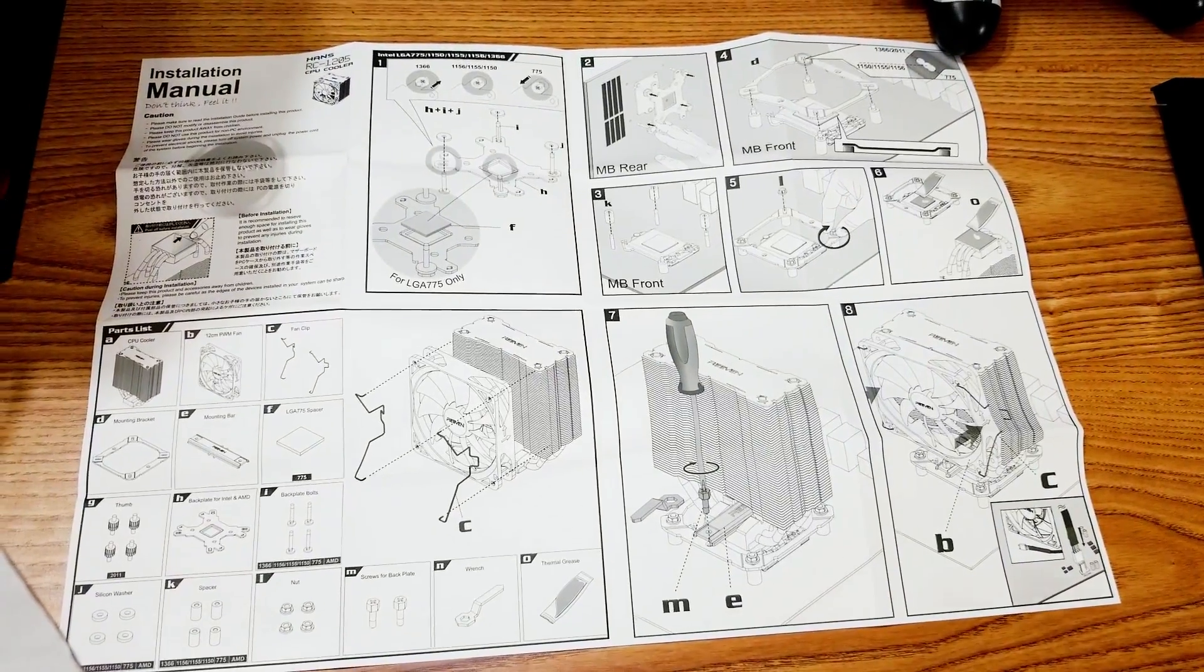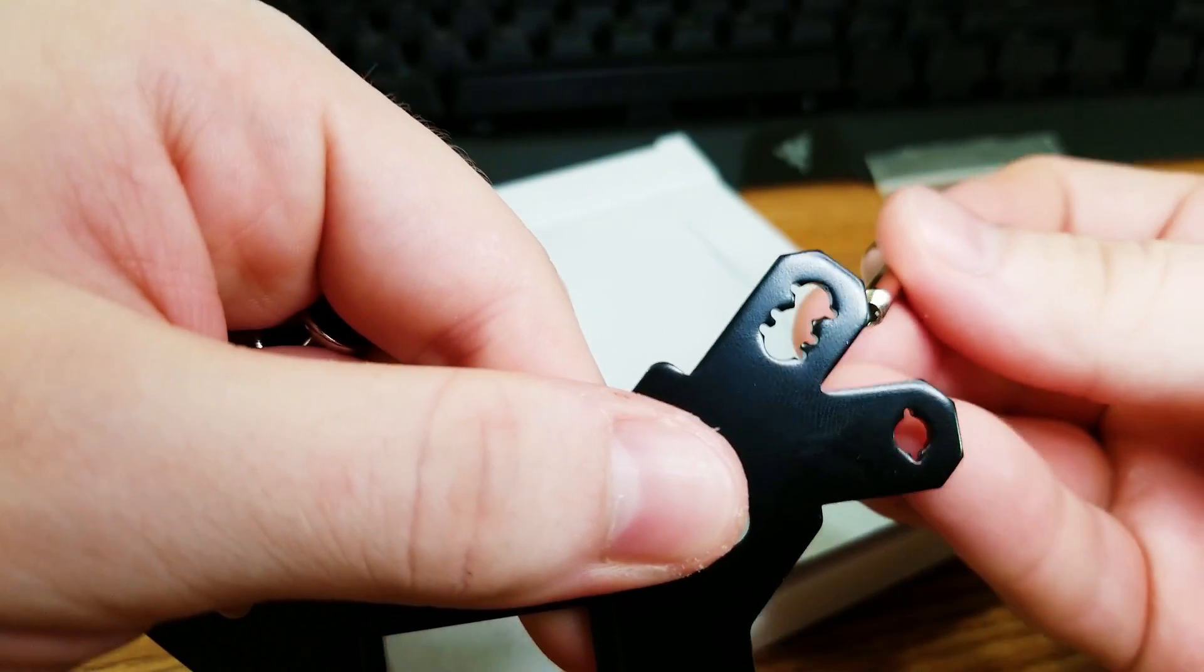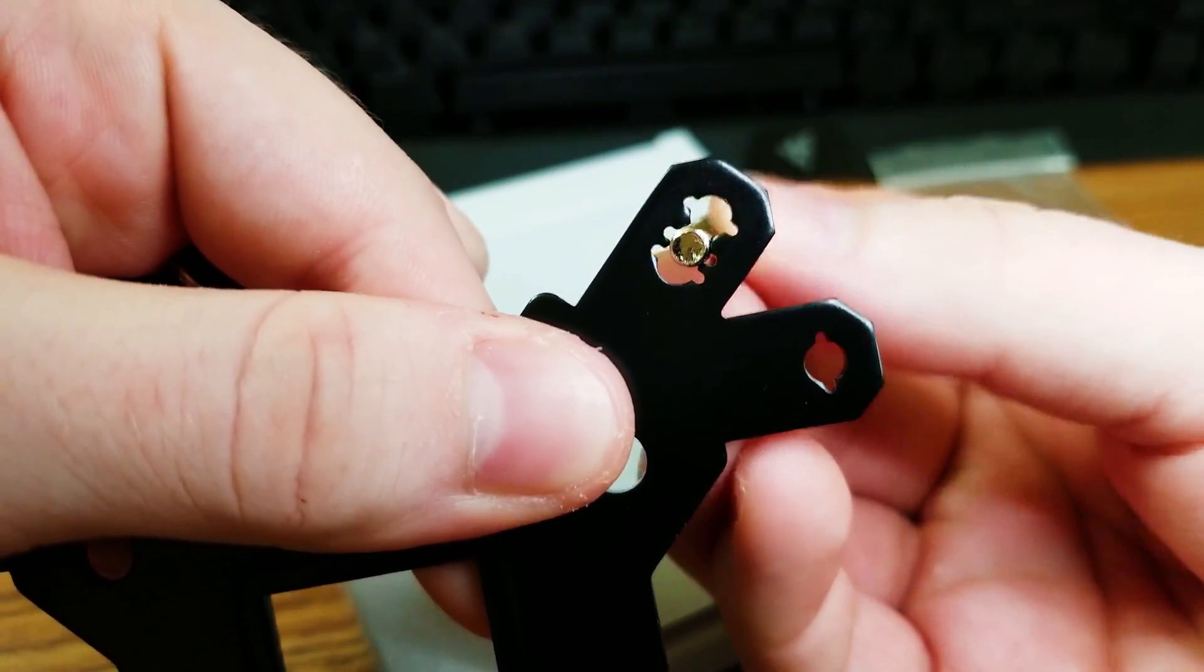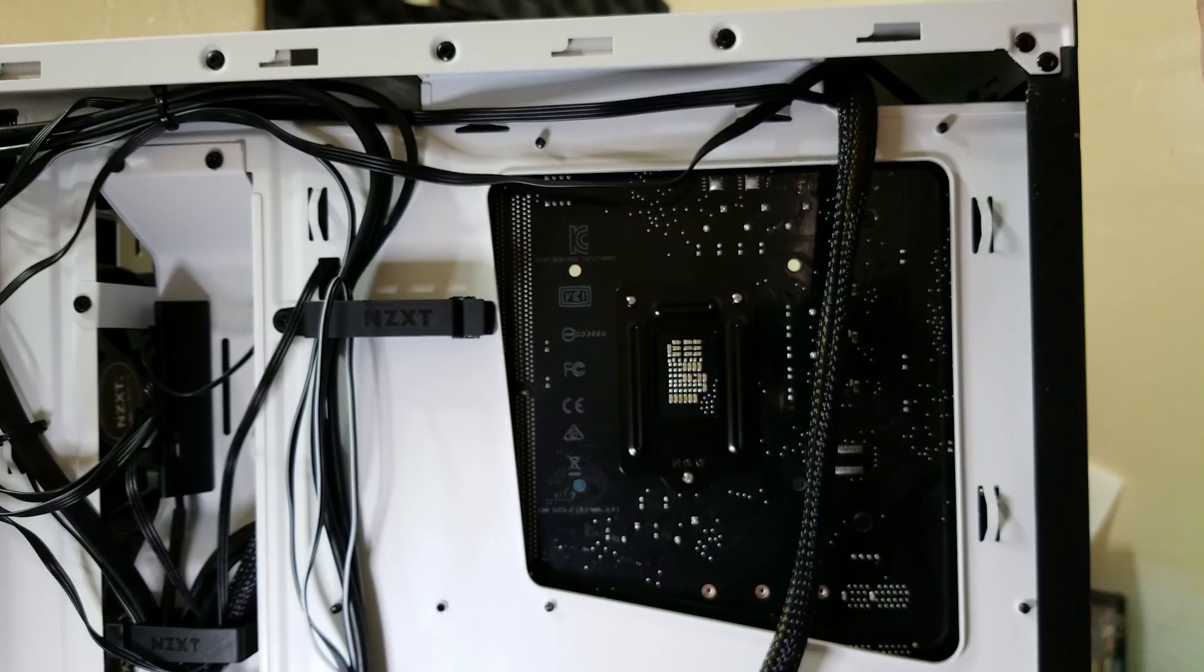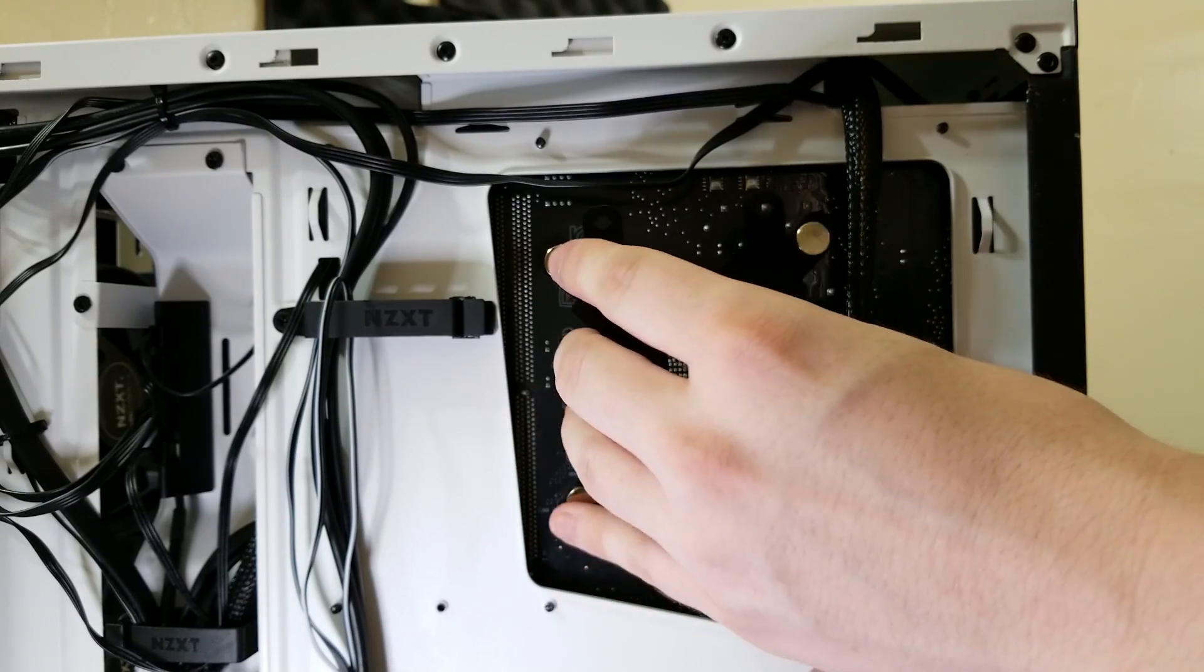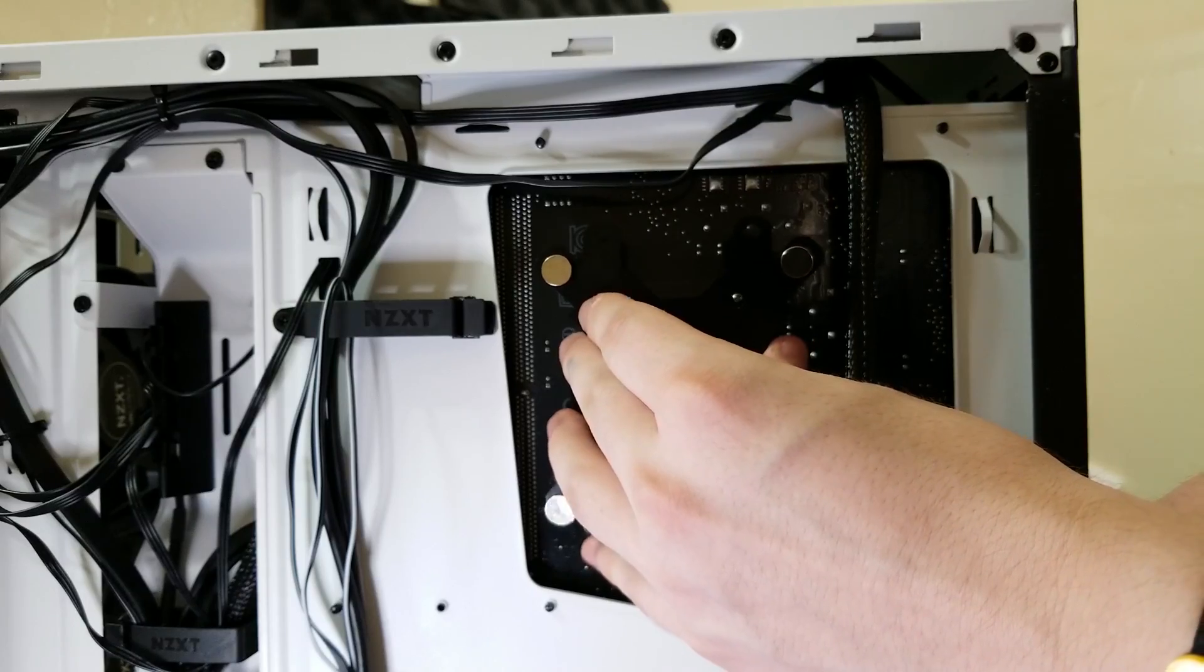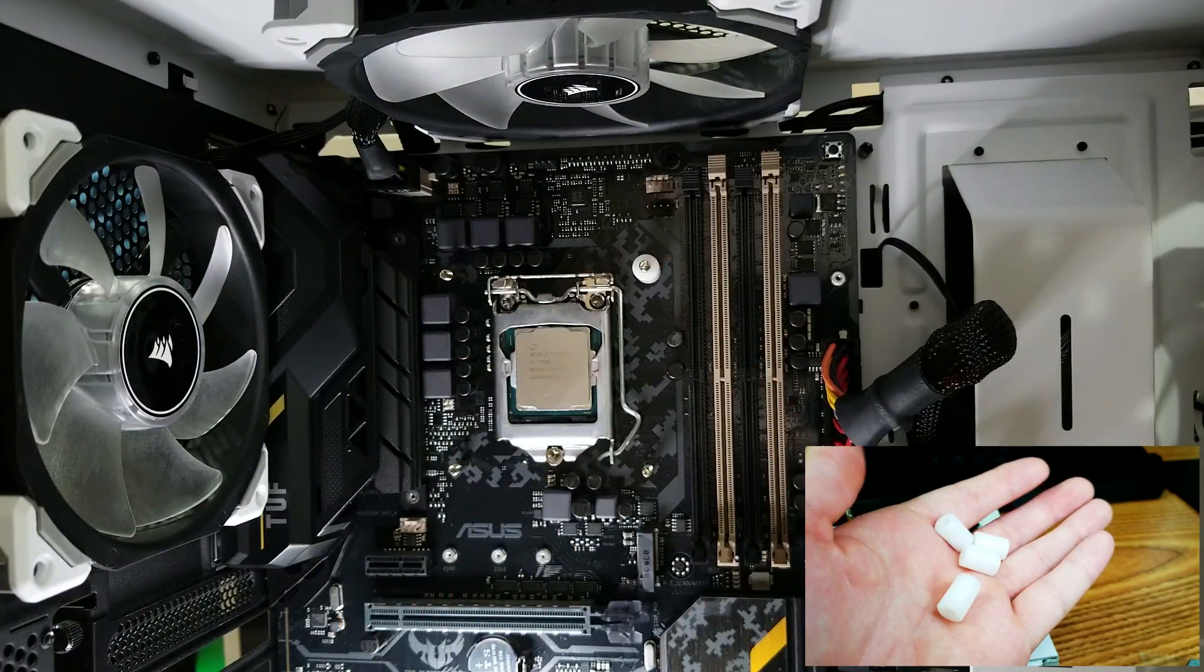For the 1151 bracket, you're gonna want to pick up the black bracket and put the long screws through the middle hole of the bracket. Then insert the screws in the four holes through the back of the motherboard. You might have to hold them because they do move since there's nothing to hold them yet. The next step is easy.